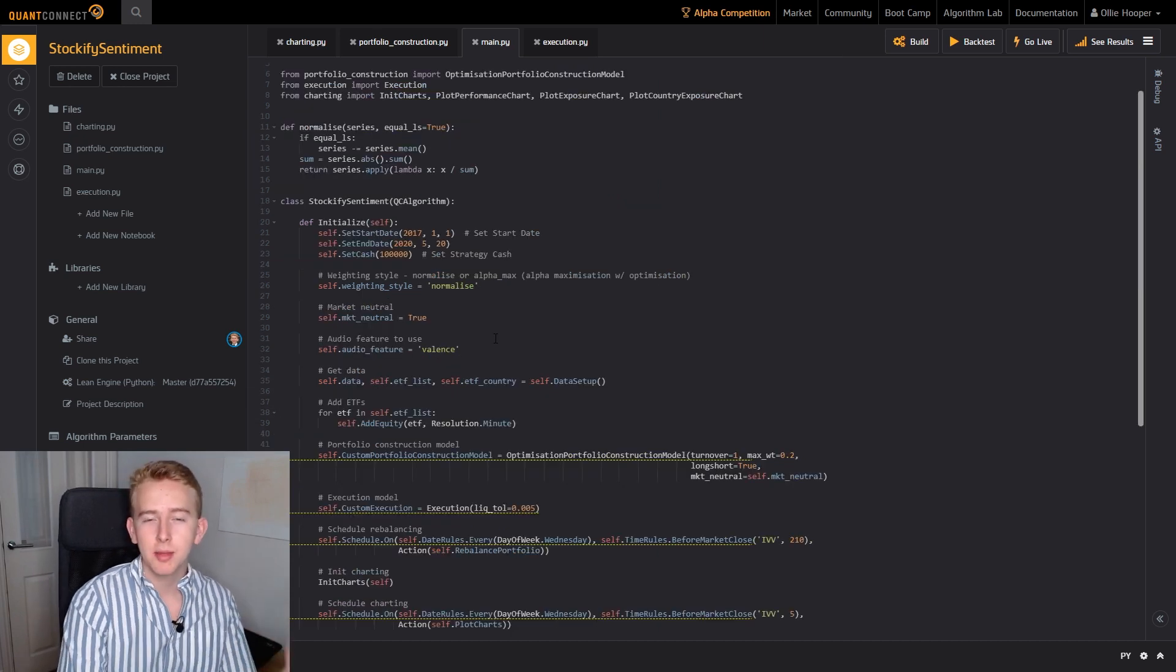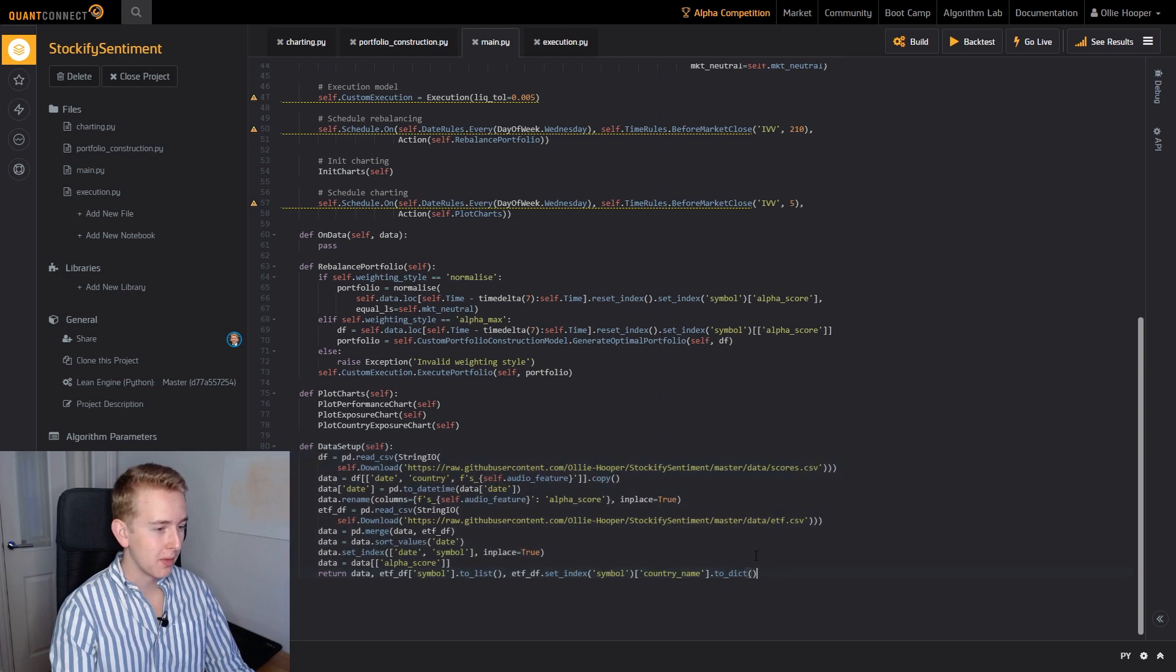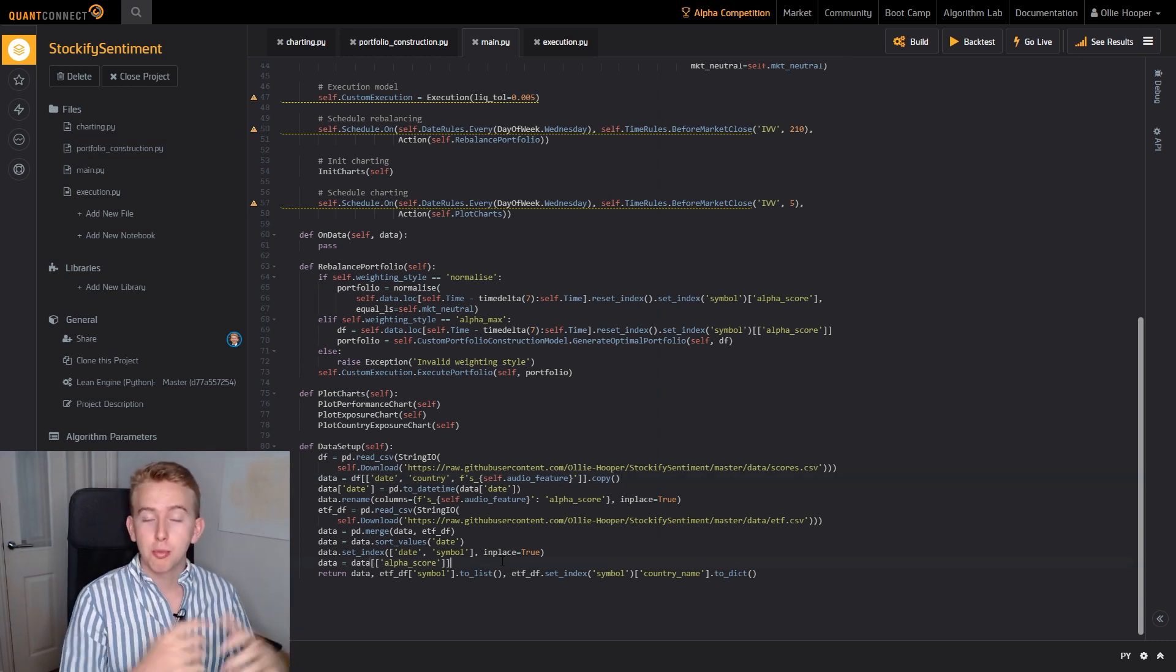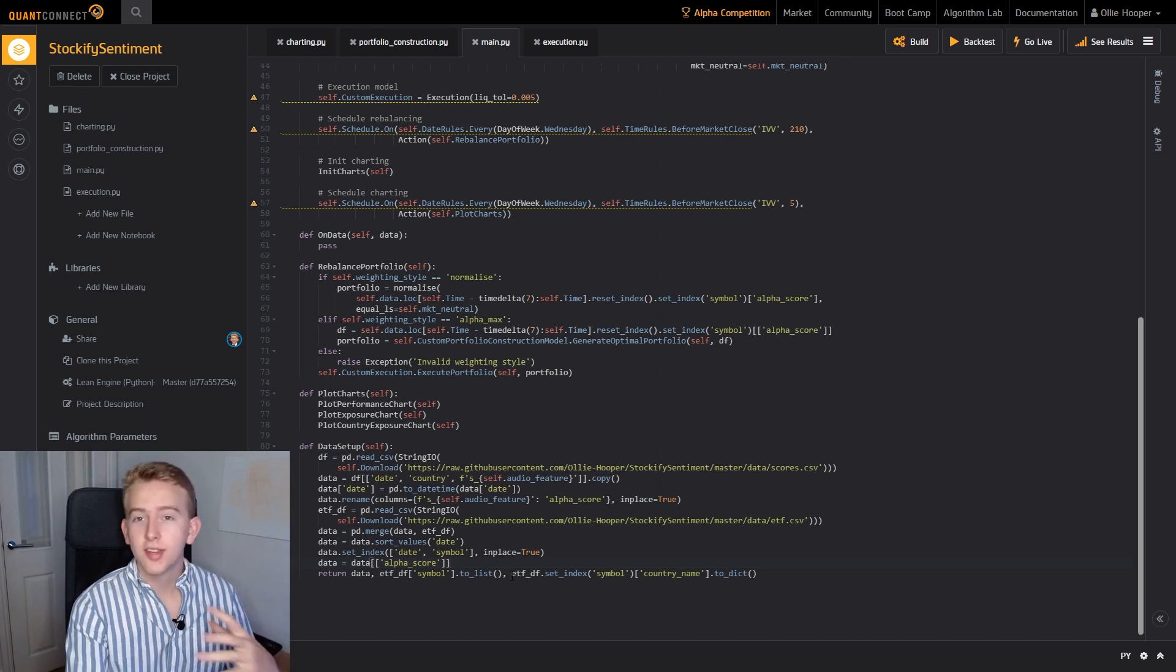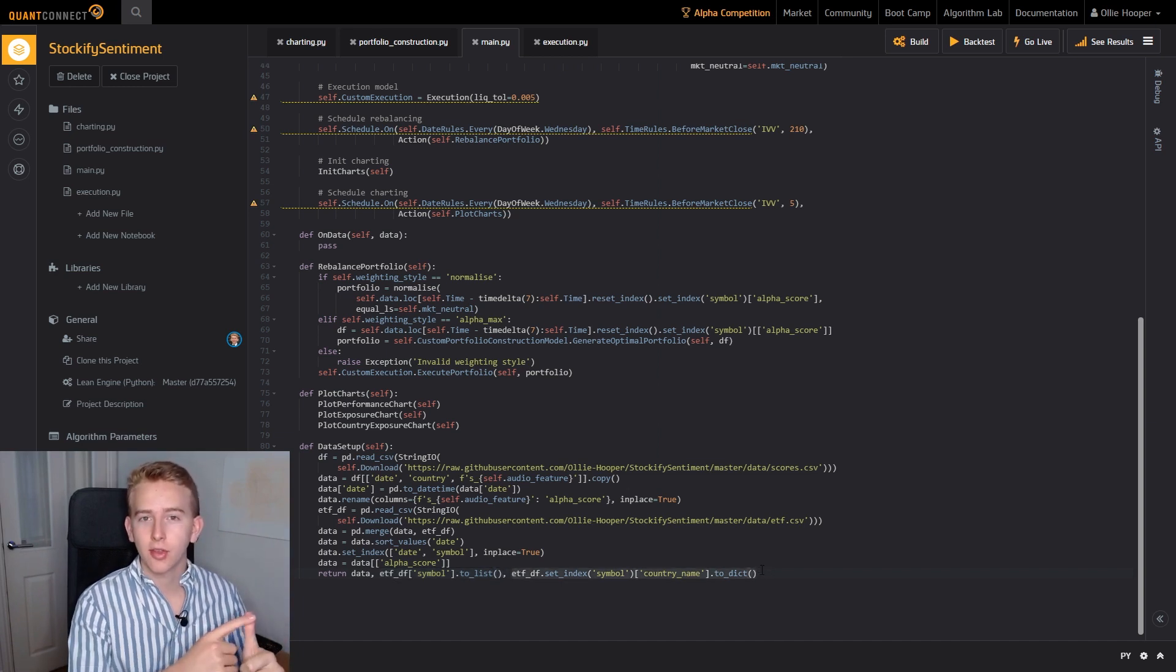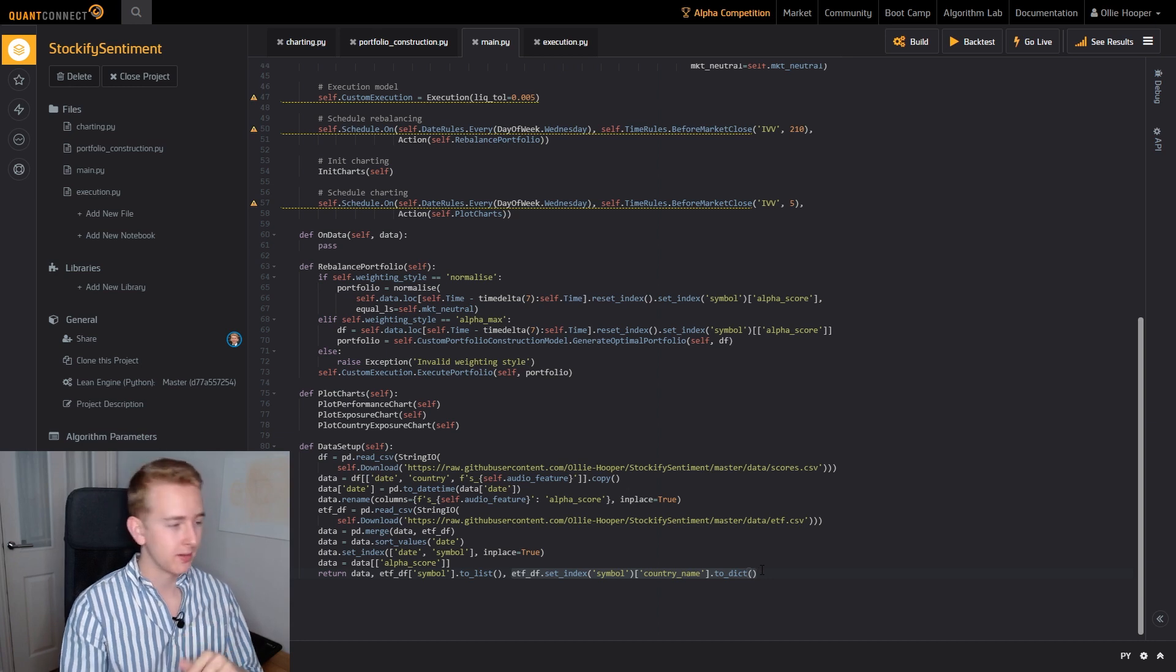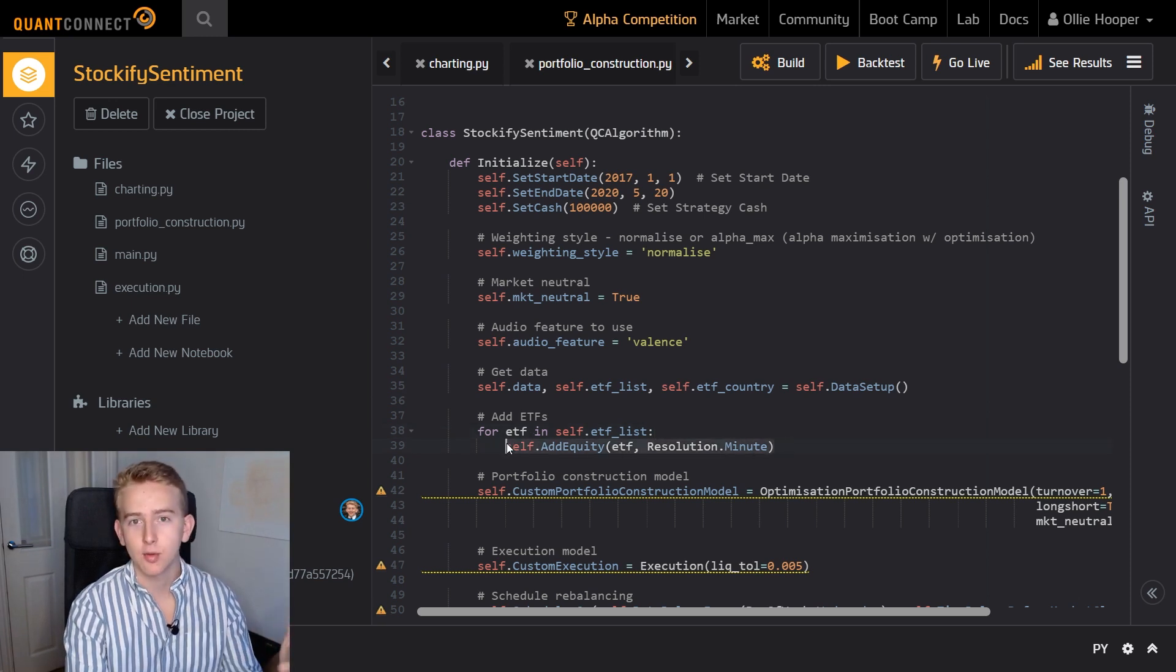Now we need to manipulate our data which has come straight from the databases that we produced in my Spotify sentiment video. So here we have our data setup function here at the bottom which I call in the initialize method here. What this data setup function does is it downloads the two CSVs that I've just shown you and it produces a data frame with the date and symbol as the index and then the spread score of the particular audio feature that we want to use. You can see that we also produce two extra outputs which is a list of all the ETFs and then we produce a dictionary with the ETFs as the keys and then the country names as the values. This is for the charting function which I'll show you later.